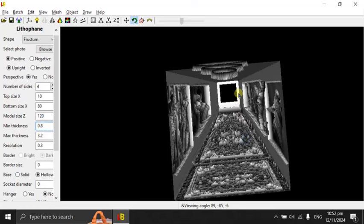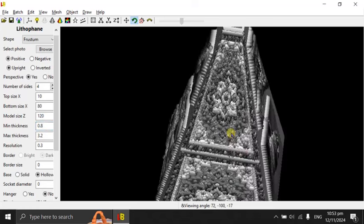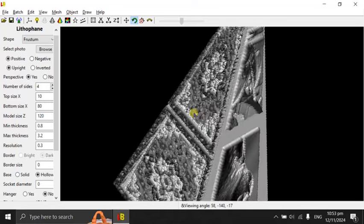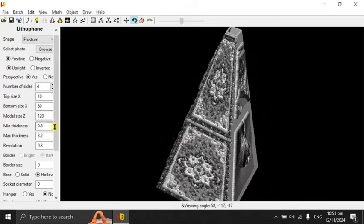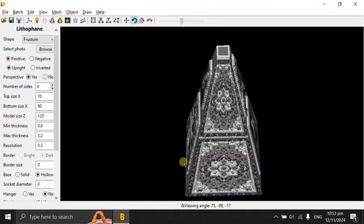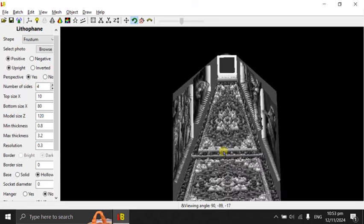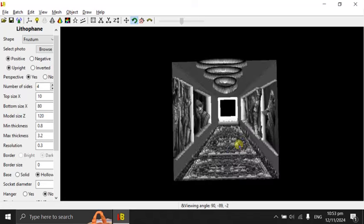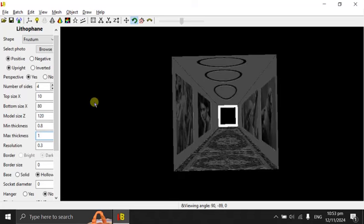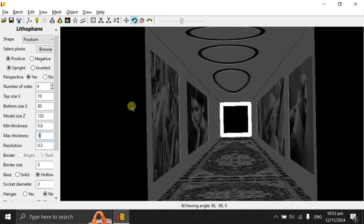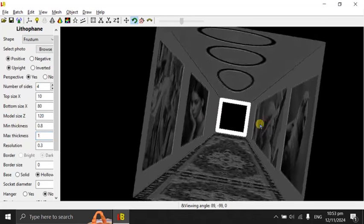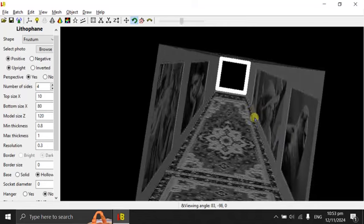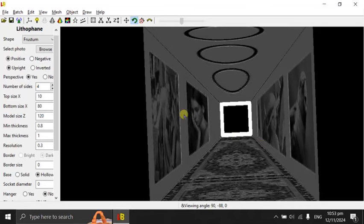But when you export the lithophane, you have to use these values. Only when you try to see a nice digital preview, you can reduce the maximum thickness to something that is close to minimum thickness. When I change that, I hit the enter key to update the display. You can see this clearly. It looks very nice.